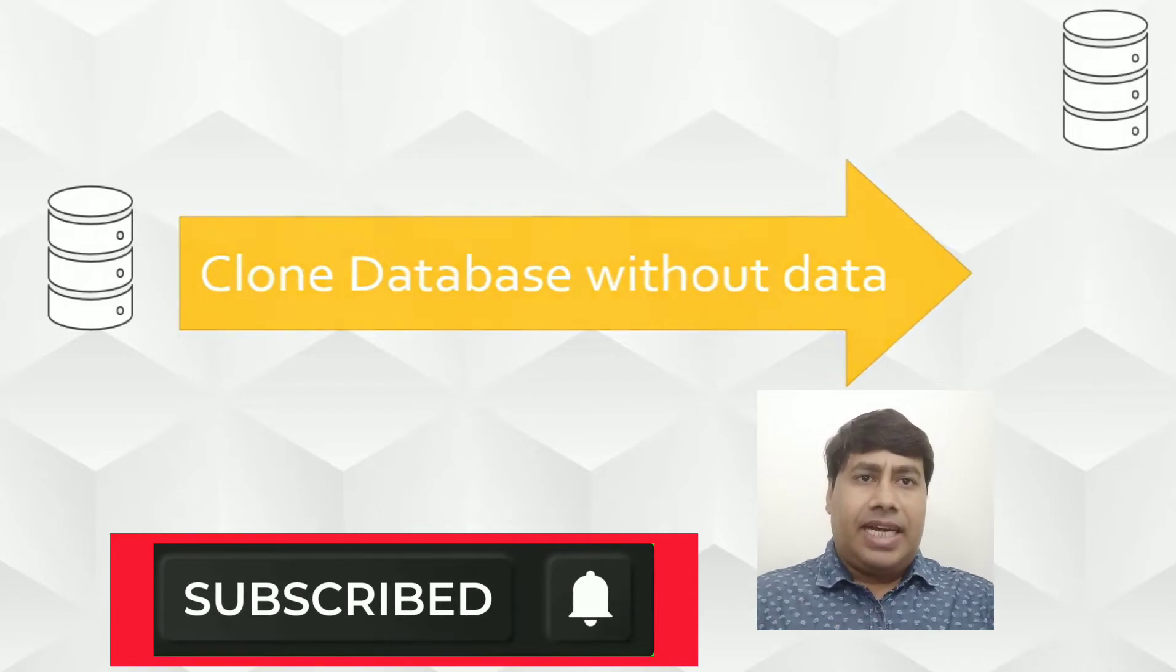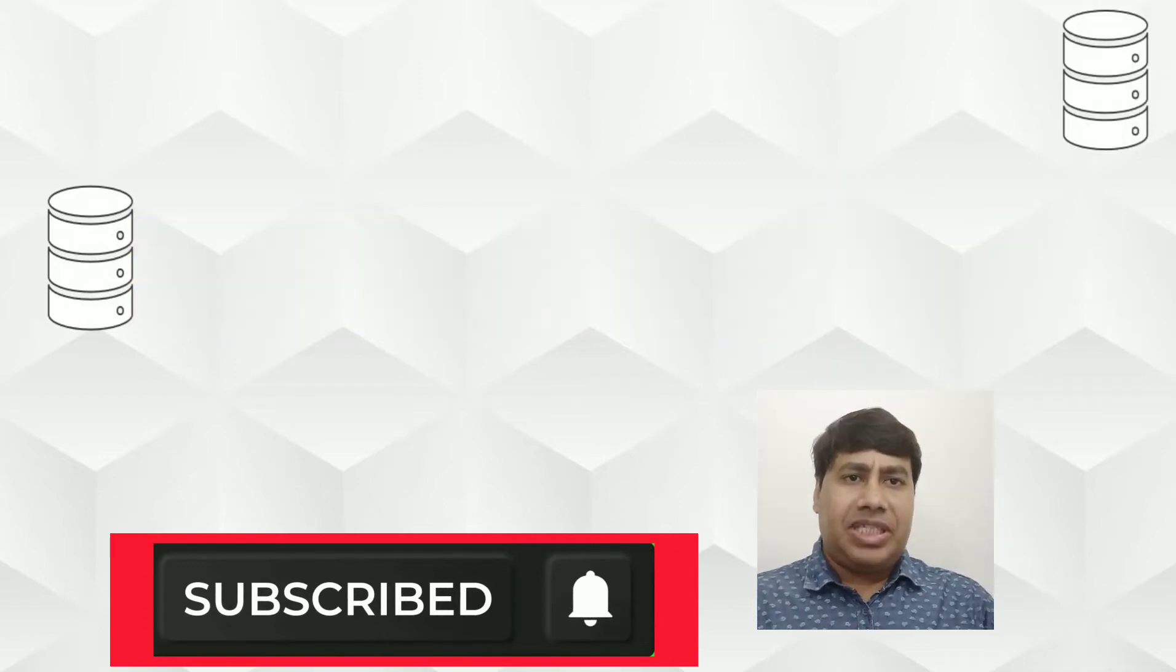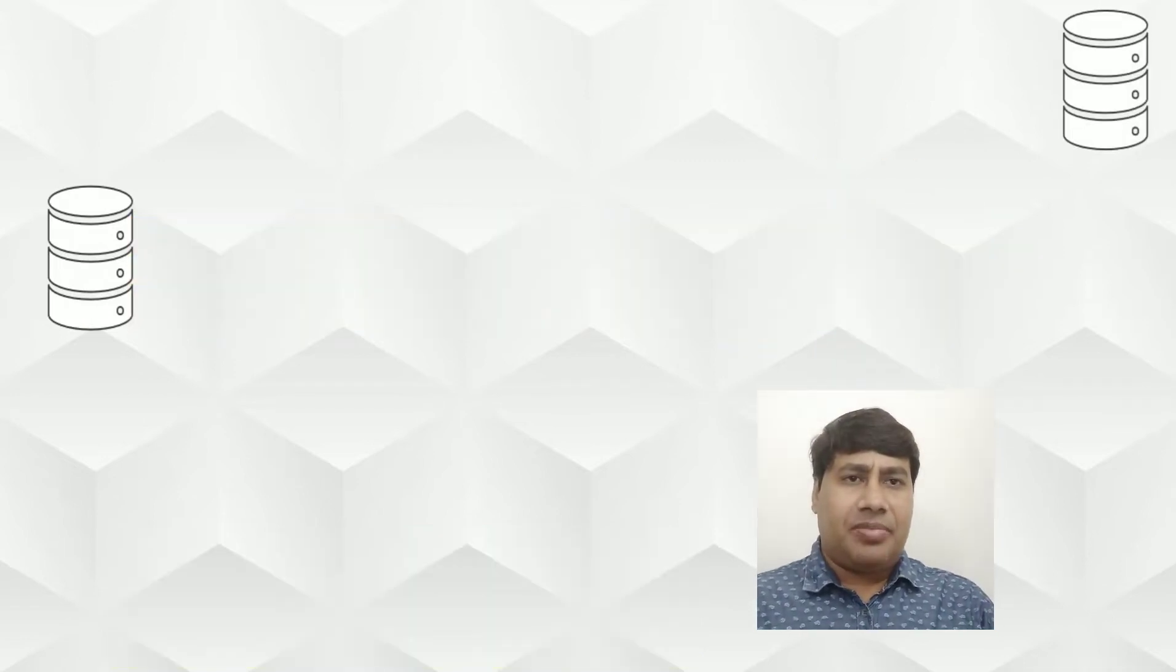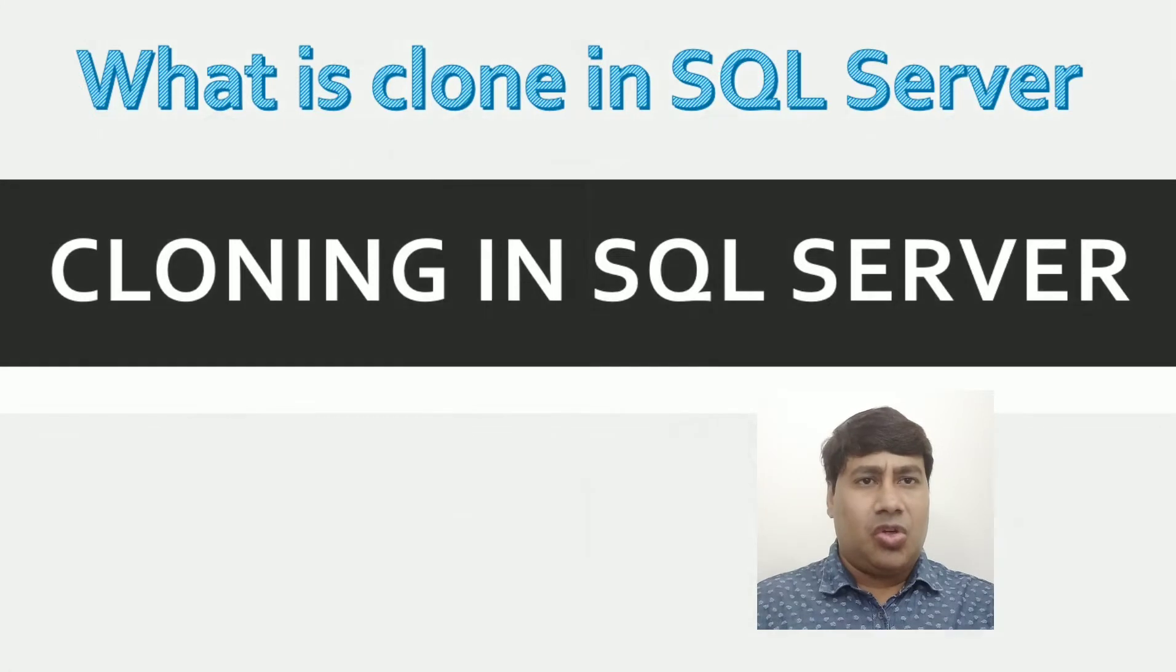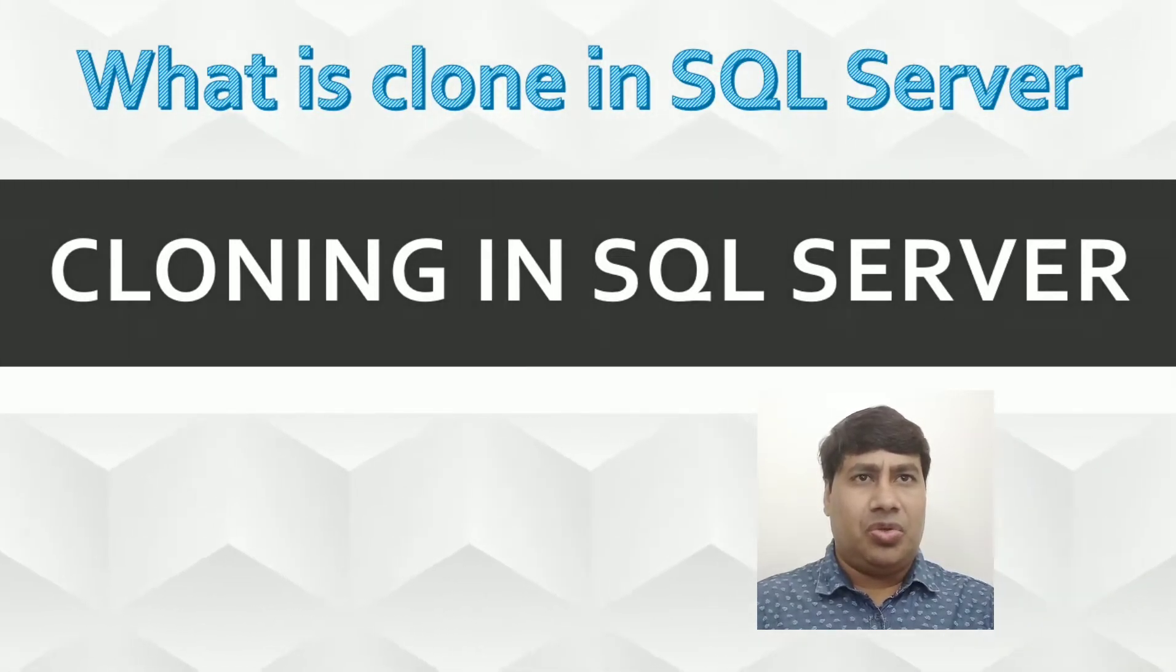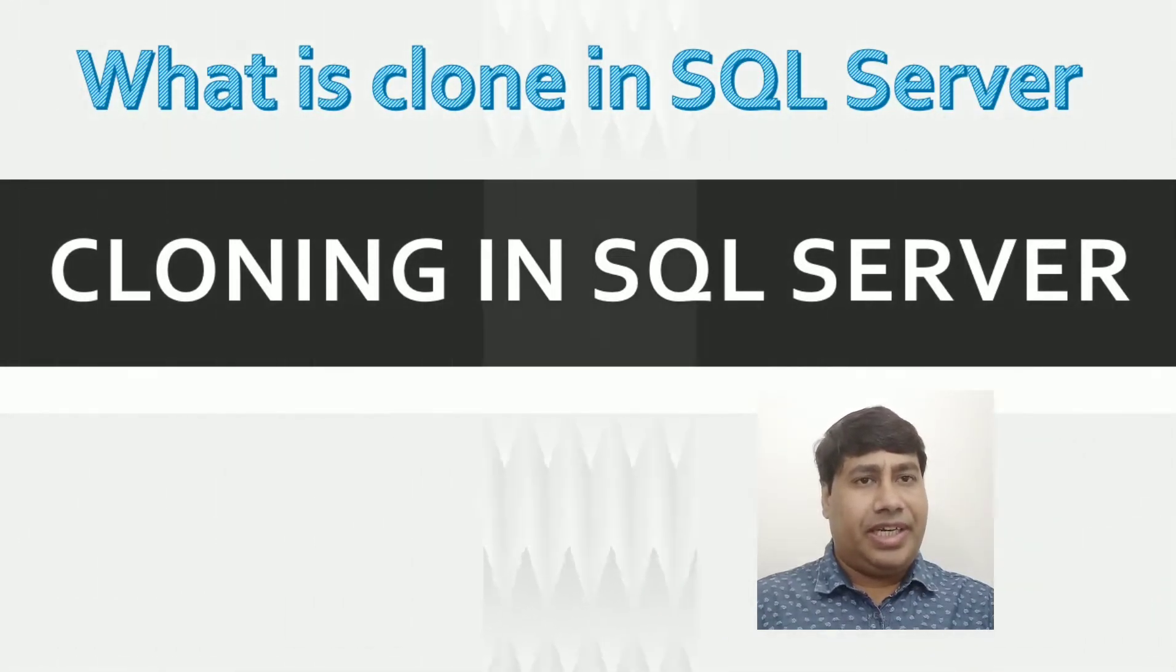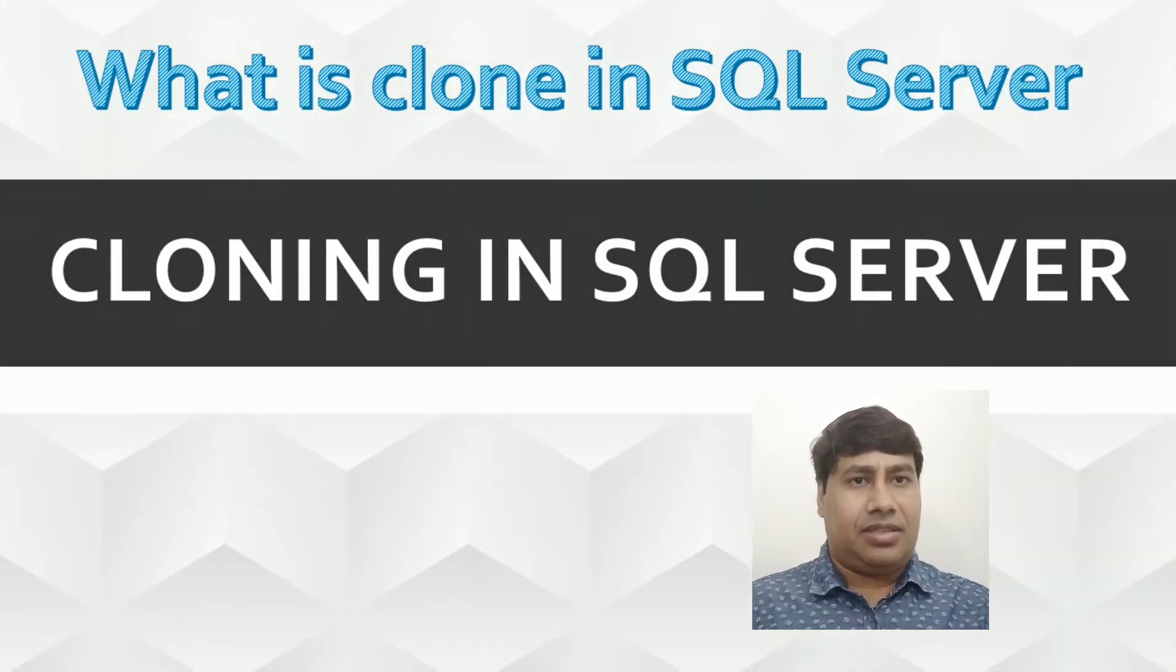Let's connect with SQL Server Management Studio to show you Clone Database.